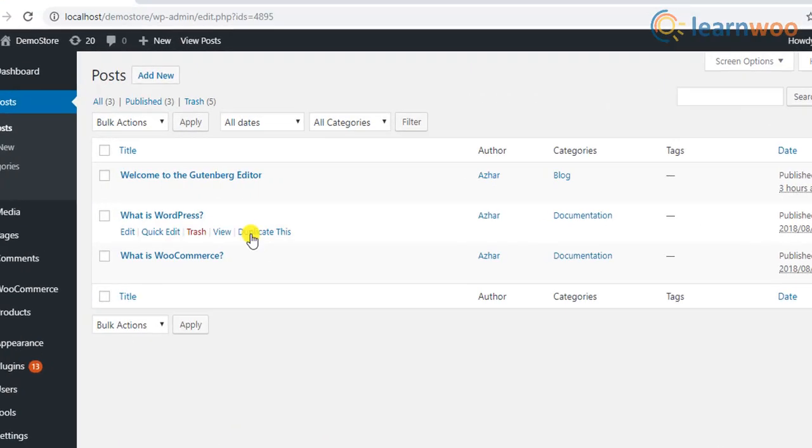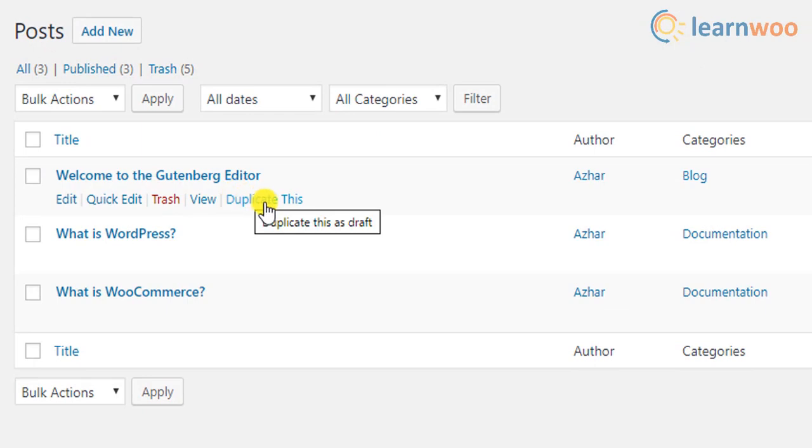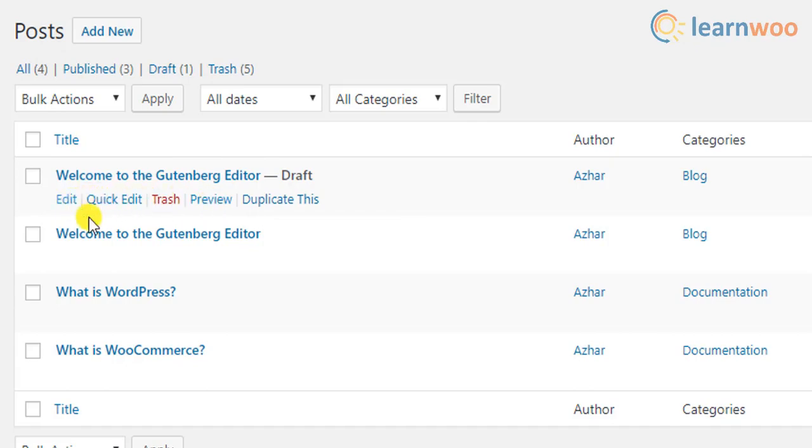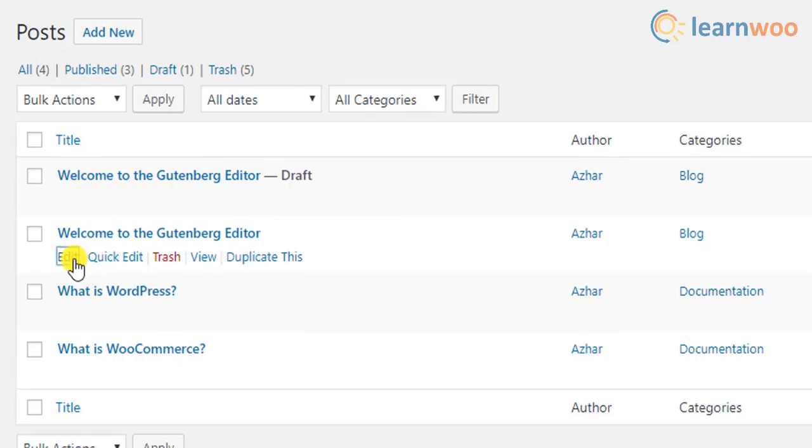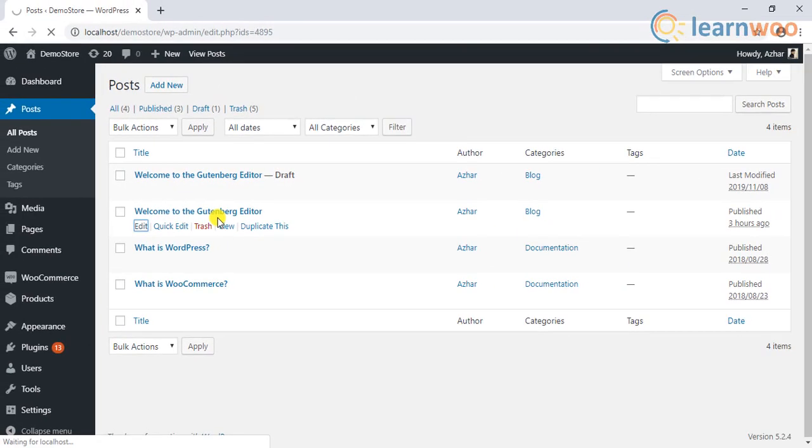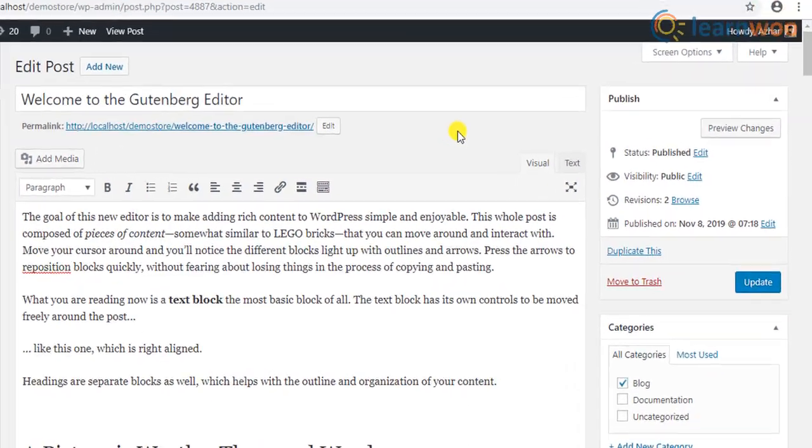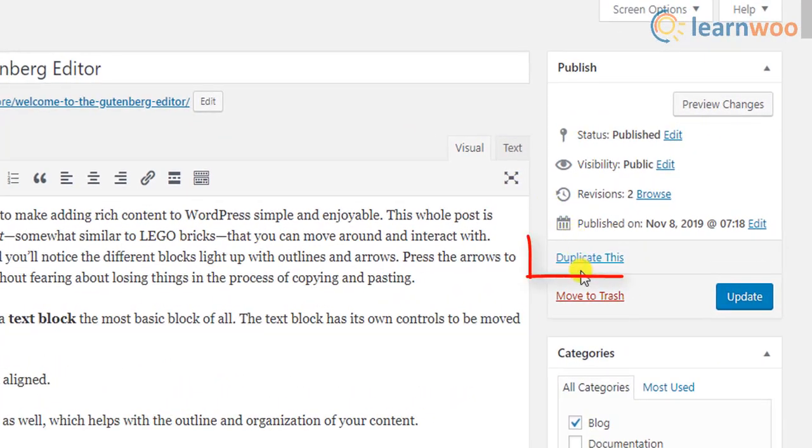You can simply click on the duplicate this link to create a WordPress duplicate page. This setting is also available on the individual edit page or post located in the publish meta box as shown.